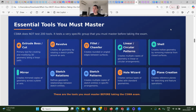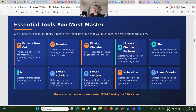We also have sketch patterns — creating multiple copies of sketch entities in a specific arrangement. Then we have the hole wizard, though this is not tested as much. Also very important is plane creation — creating a new reference plane for sketching and feature operations. These are the most common tools you must know before going into the CSWA exam.